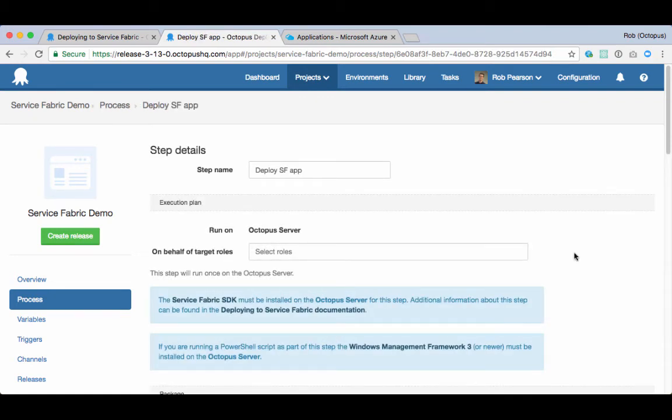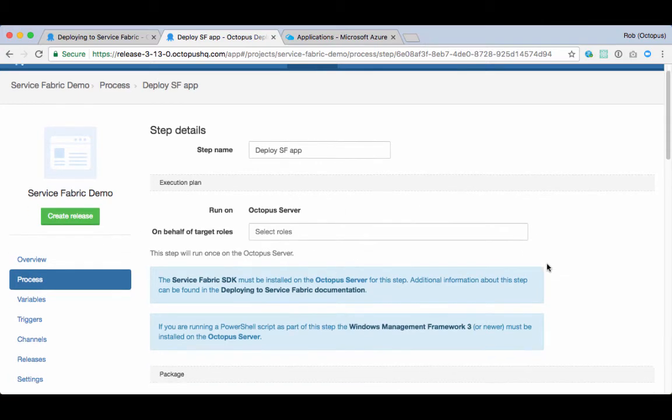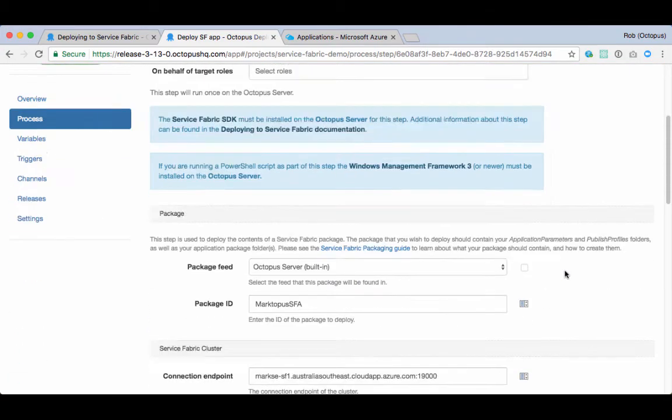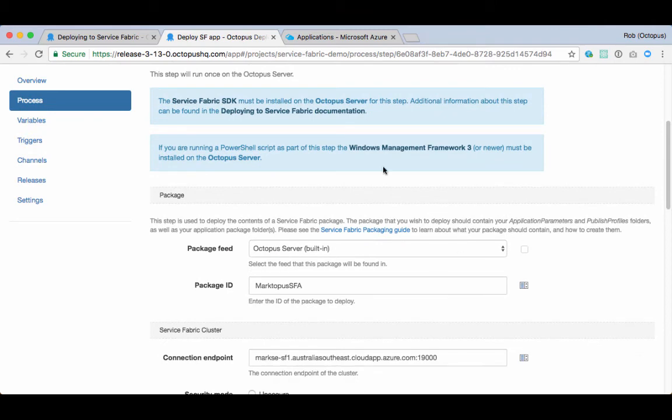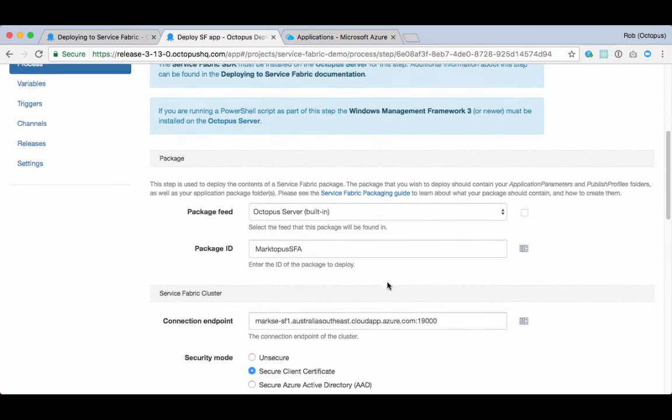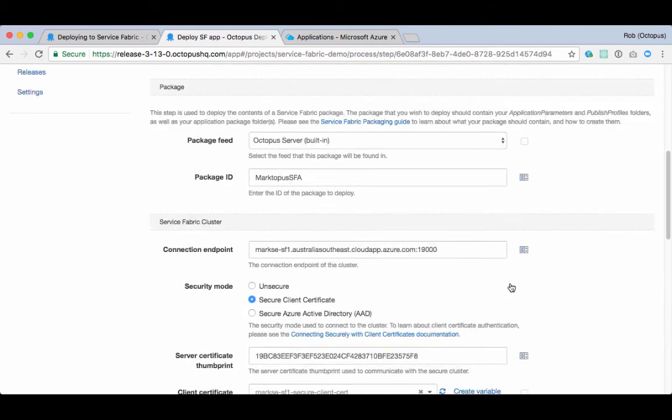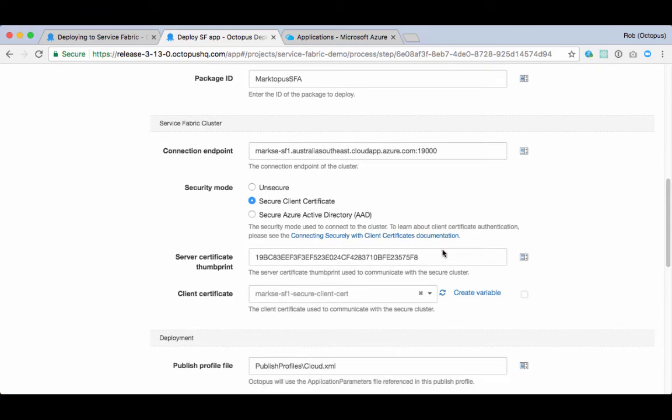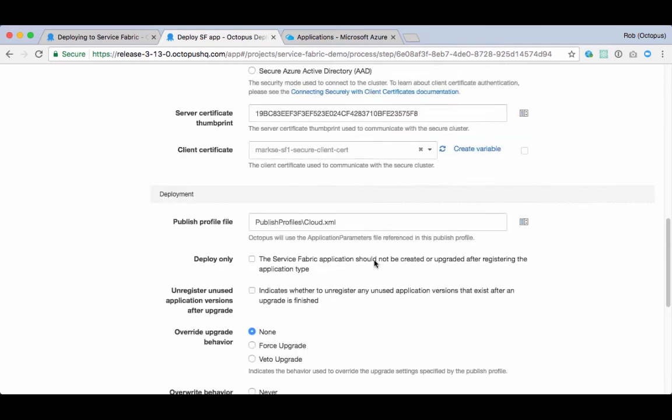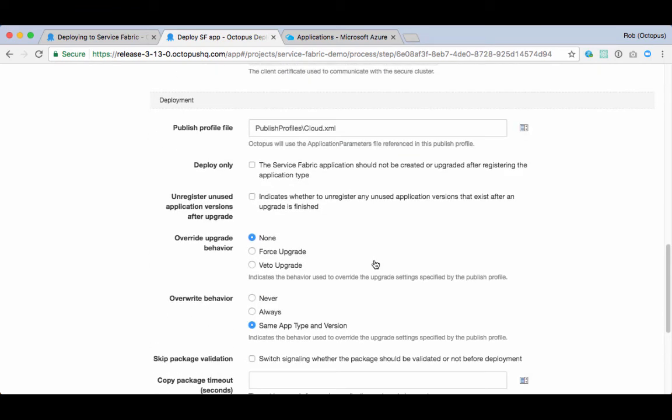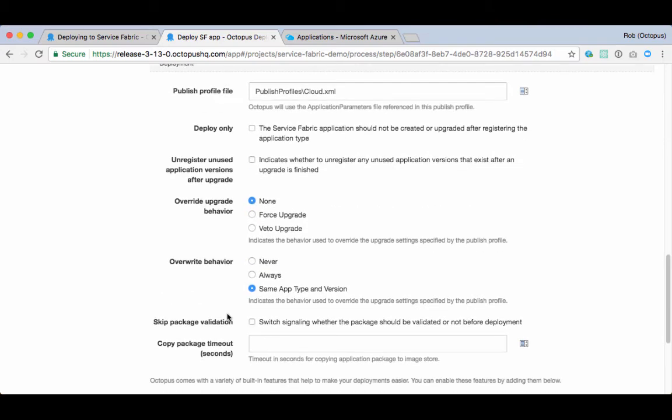The first step is to deploy a Service Fabric app. You can see it runs on the Octopus server. I've specified my application package. I've entered my Service Fabric cluster details, and I can configure the deployment details, including how upgrades are handled and what to overwrite.